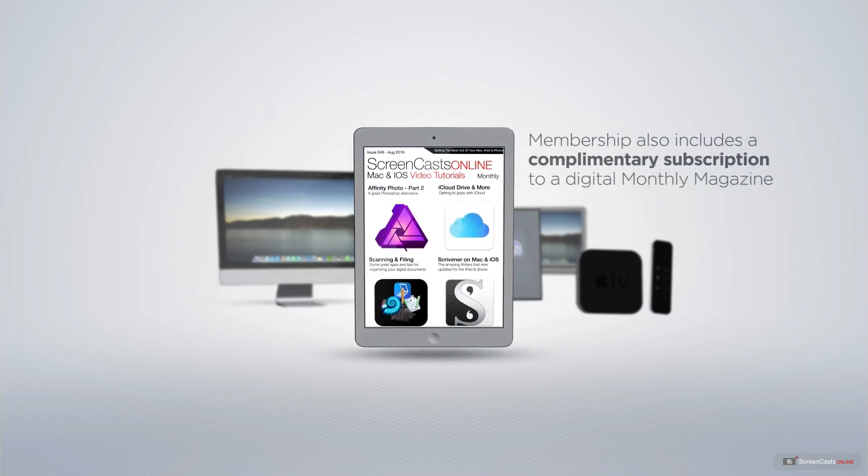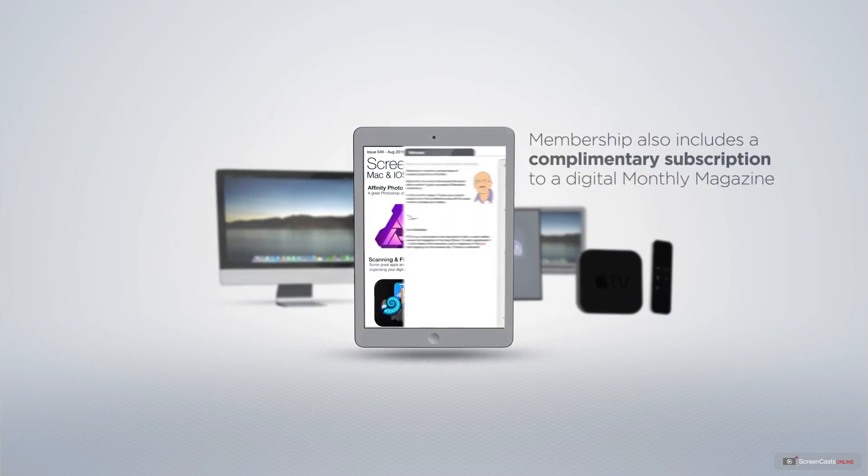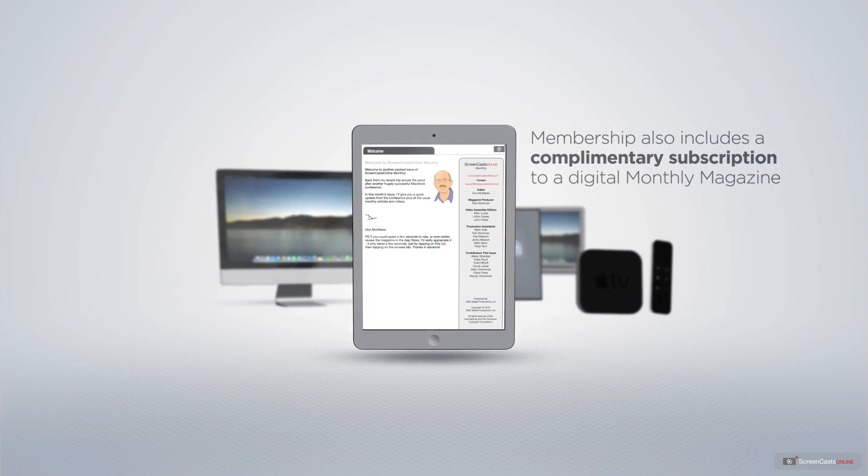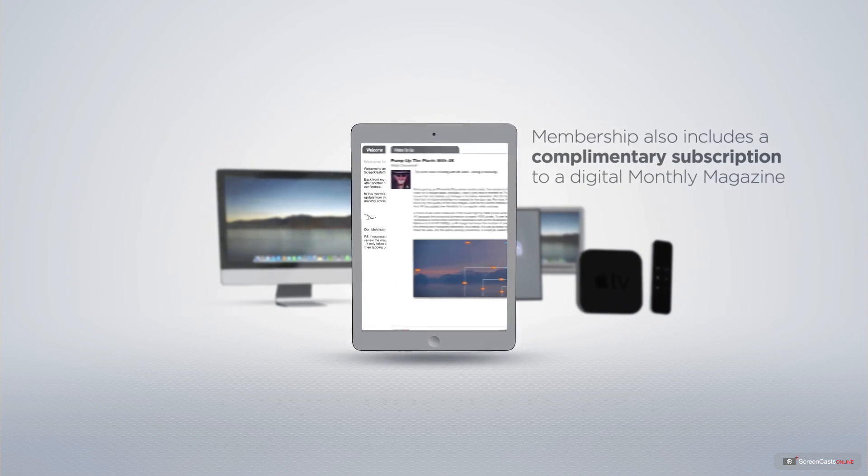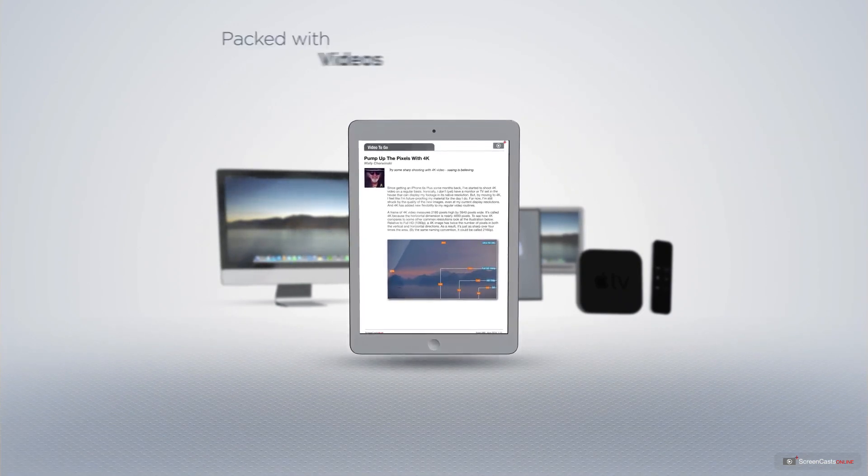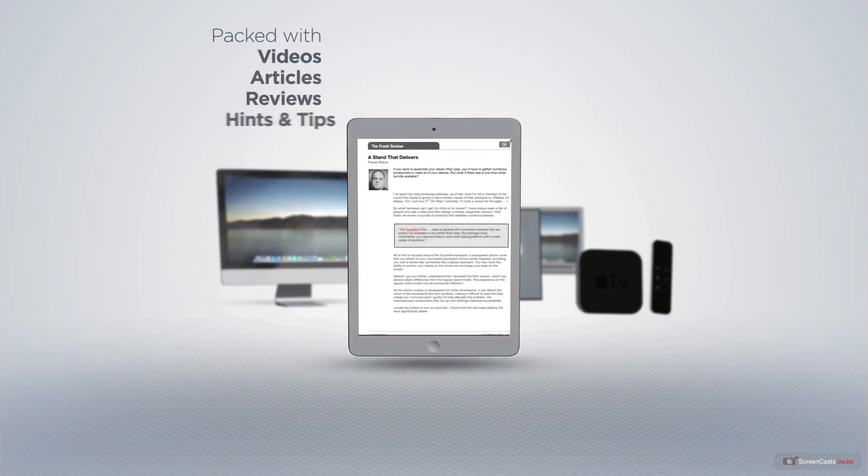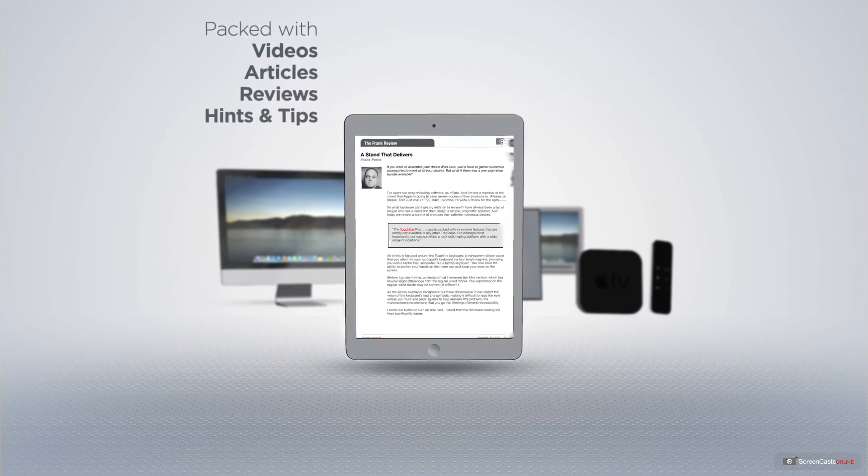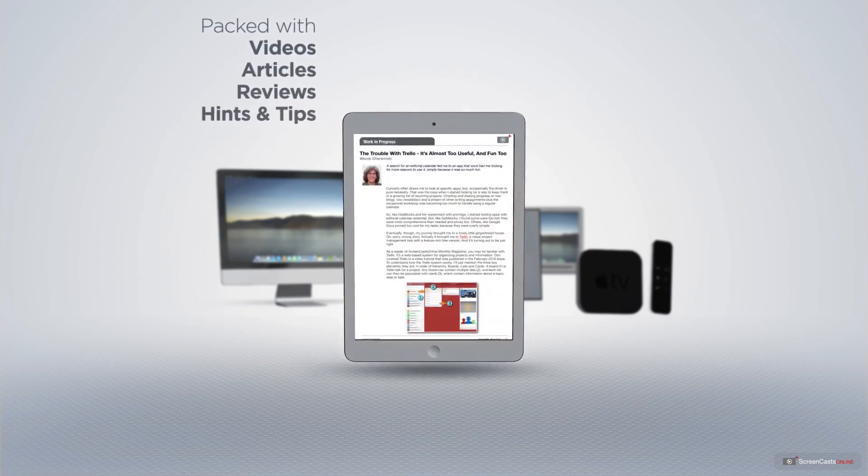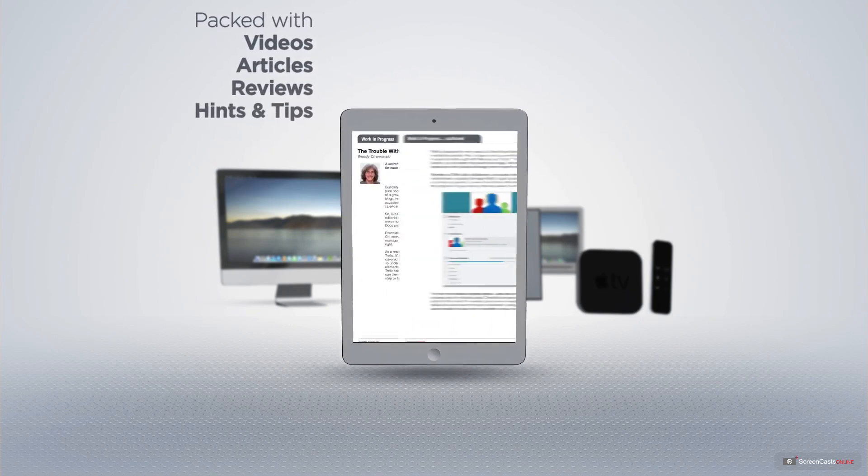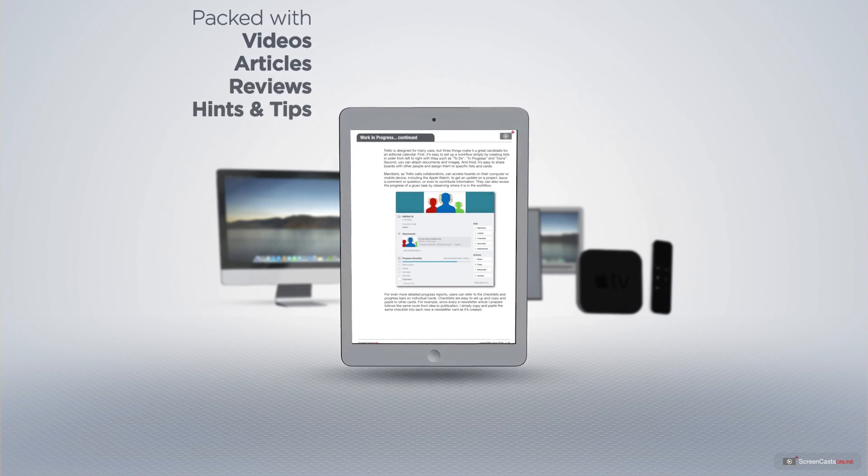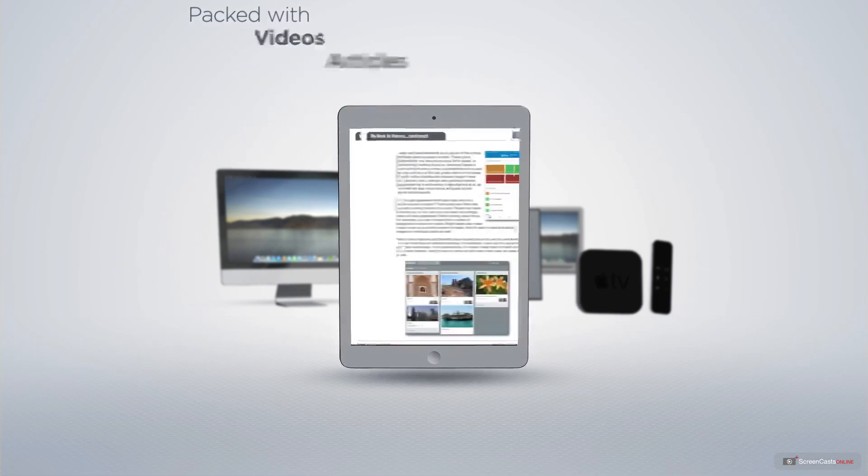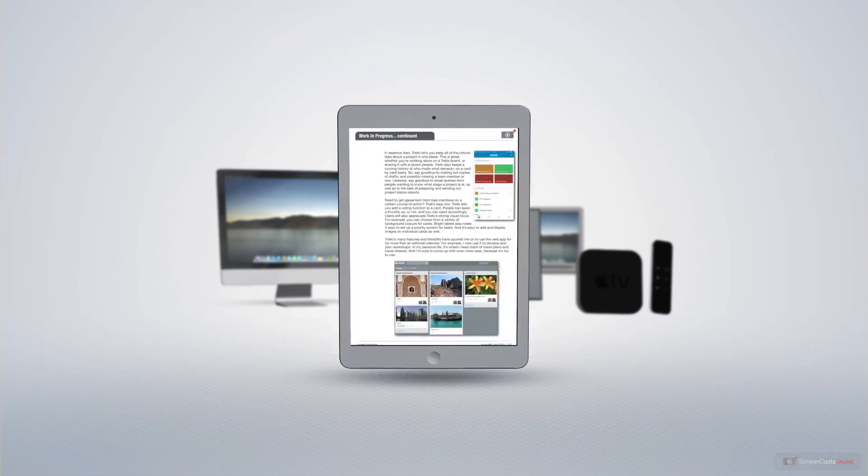Membership also includes a complimentary subscription to the digital ScreenCastsOnline monthly magazine, published each month and packed with videos, articles, reviews, as well as hints and tips covering all aspects of the Mac, iPad, iPhone and all of the other fantastic Apple products.